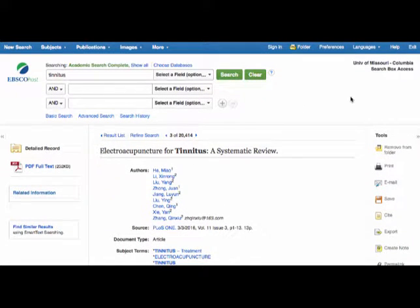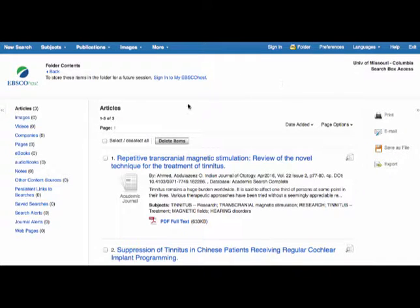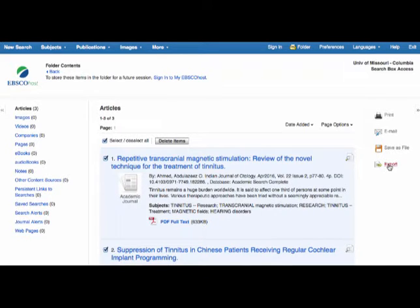When you have all the citations you want, click the folder icon at the top. Make sure you've selected all of them, and then click export.